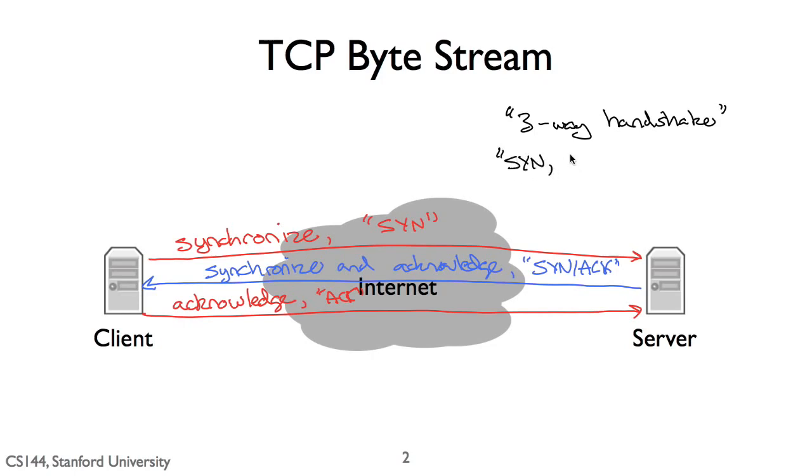So often the three-way handshake is described as synchronized, synchronized and acknowledge, acknowledge, or SYN, SYN-ACK, ACK.